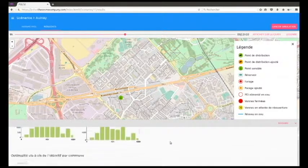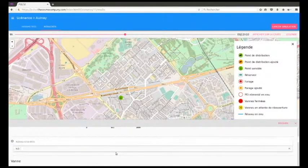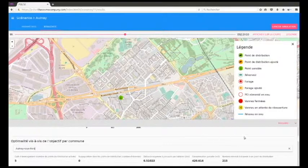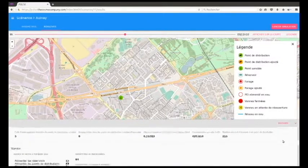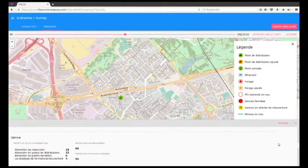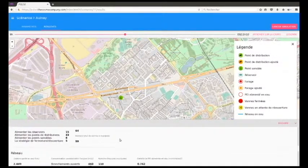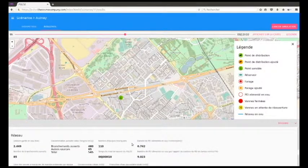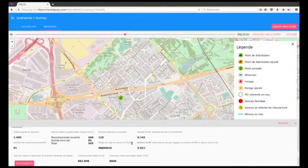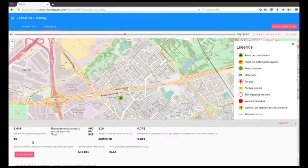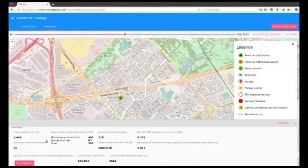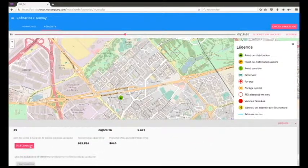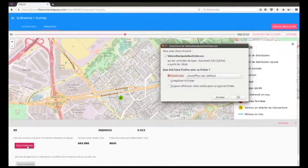By filtering this distribution, it is possible to verify the optimization criteria and to identify the valves to operate for the implementation of the plan for each municipality. Information on the network is also available, such as the network links water flow. The user can then download the operational plan for handling the valves by team.